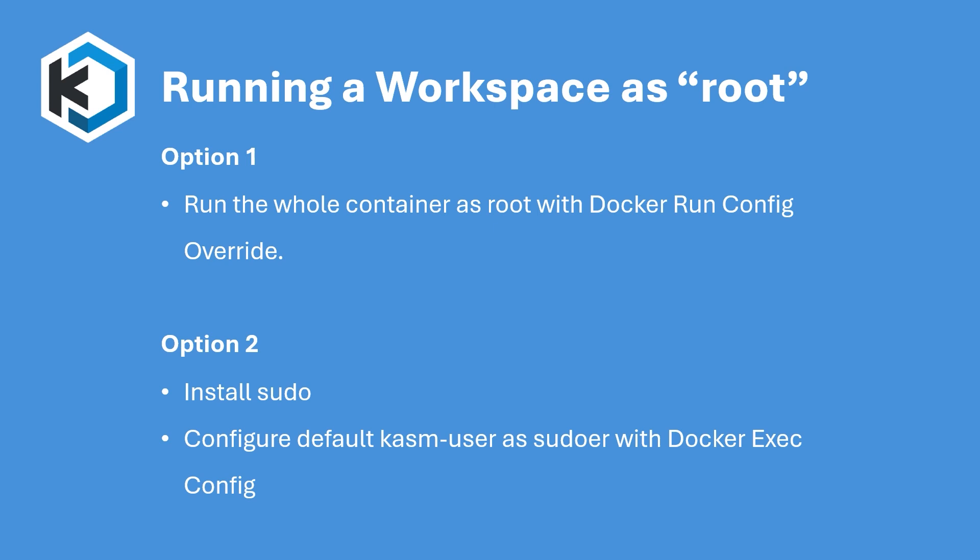Instead, root privileges can be selectively granted as needed. This can be done with a docker exec config.